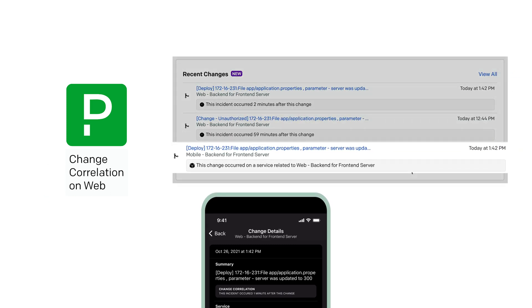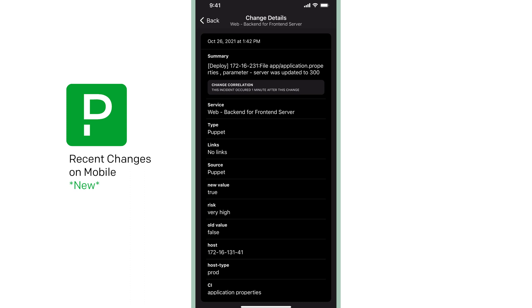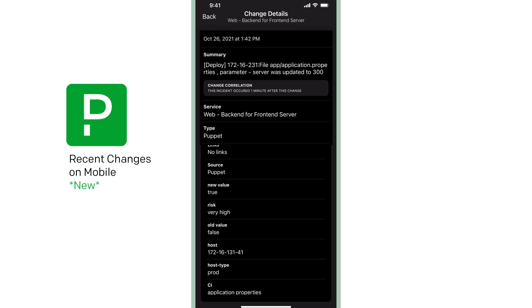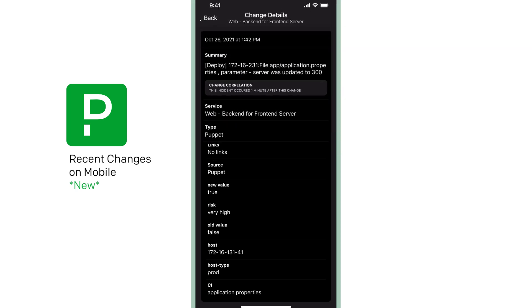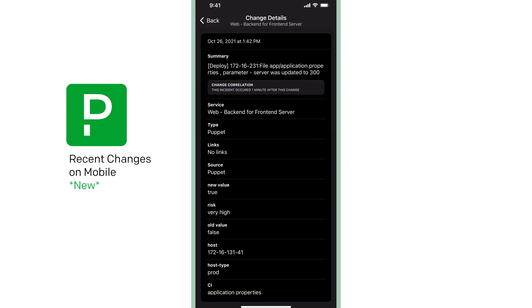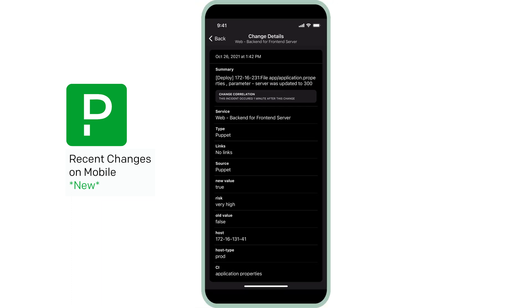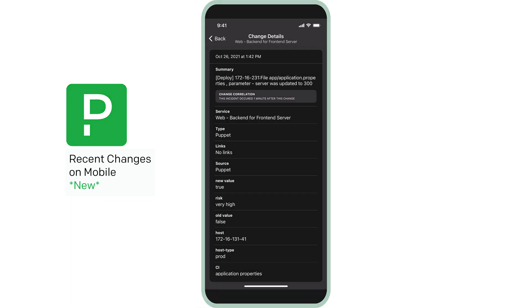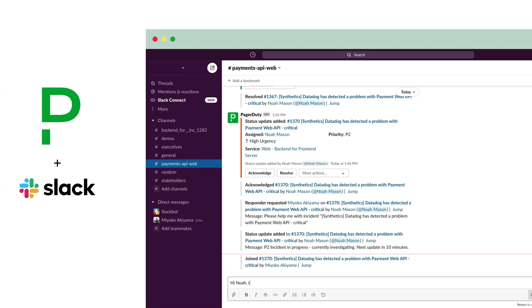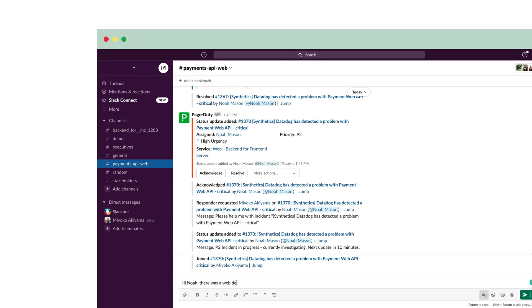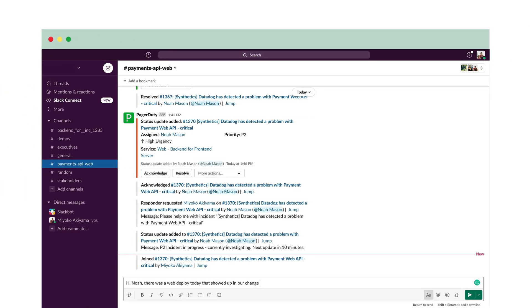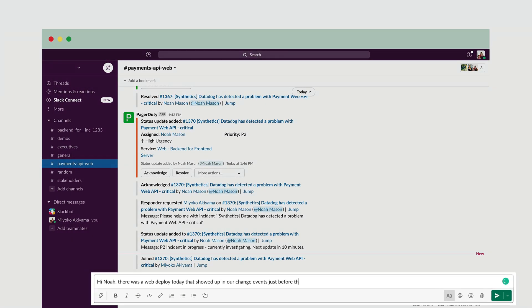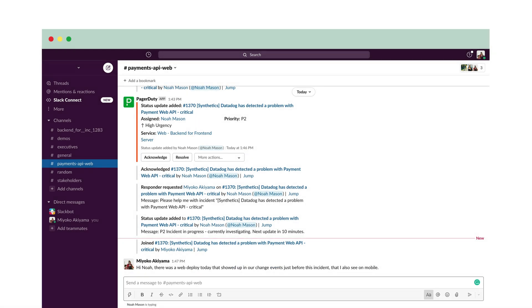Incidents in Pay On The Go are frequently caused by recent changes. PagerDuty's change events integration surfaces recent changes related to the incident, so responders like Miyoko and Noah could get quick context at a glance, wherever they are. Now engineers can also access this in the mobile app. Hi, Noah. There was a web deploy today that showed up in our change events just before this incident that I also see on mobile.